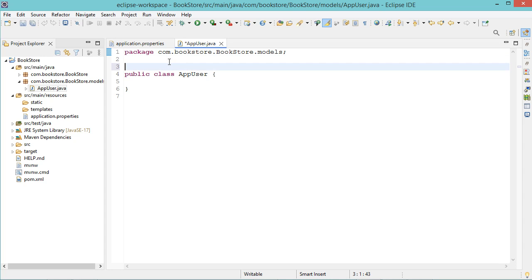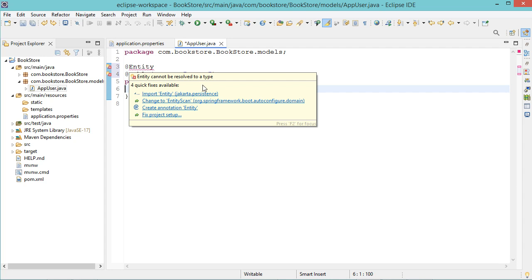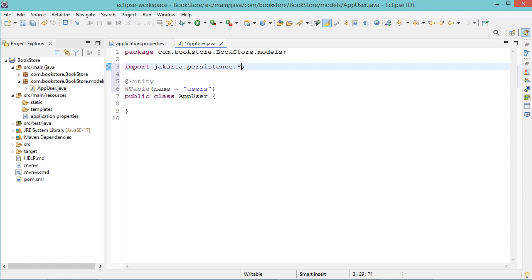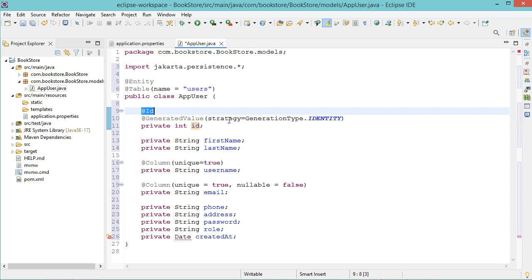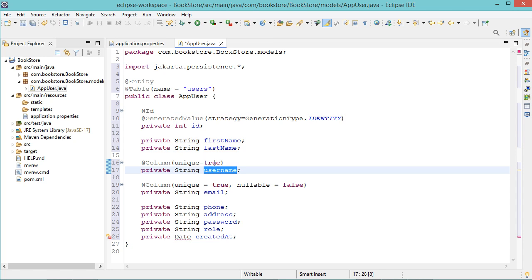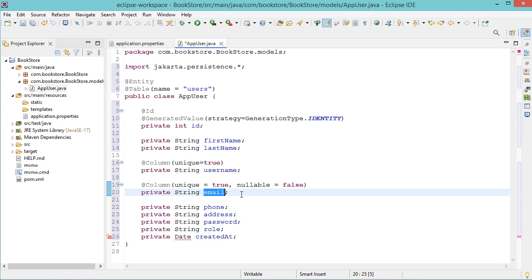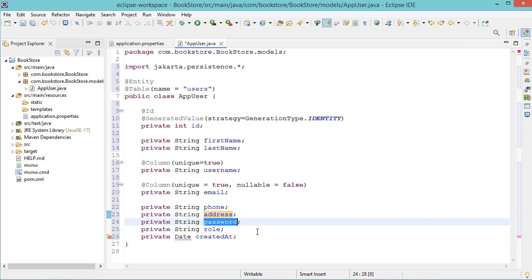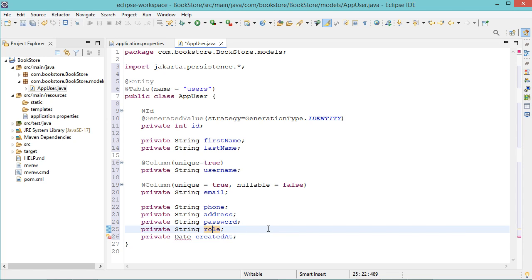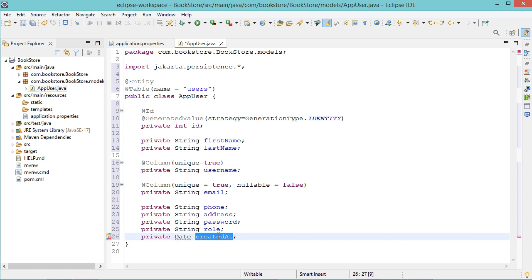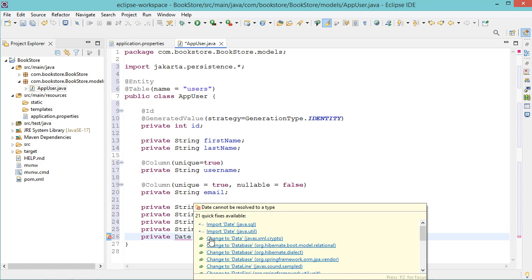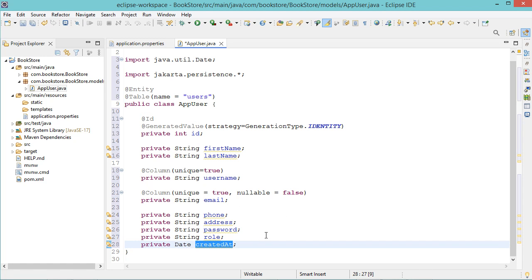Then let's add two annotations to this class, and let's define the different fields. We need the ID which is the primary key and it is auto-incremental. Then we need the first name, last name, and the username which will be the unique identifier of the user — the user will log in using the username and the password. Then we need the email that should be unique, the phone number, the address, the password, and the role for role-based authorization. We also have createdAt which is the date of adding this user. Let's import this class, then add the getters and setters.